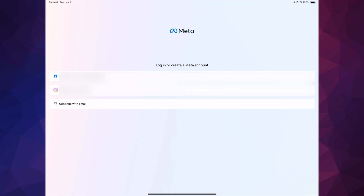Once you open the app, I would suggest not continuing with email or even with Instagram. If you don't have a Facebook account, create one. If you have one but want to keep it more private, I would suggest creating another one so you can just use that one for your Meta Quest. This is just to avoid any problems — trust me, just use Facebook.